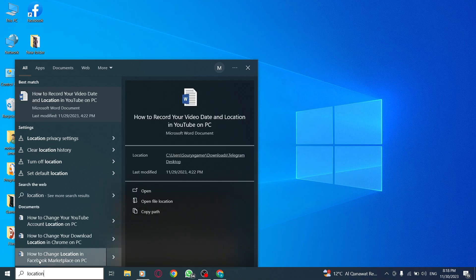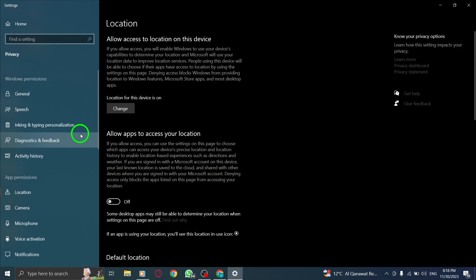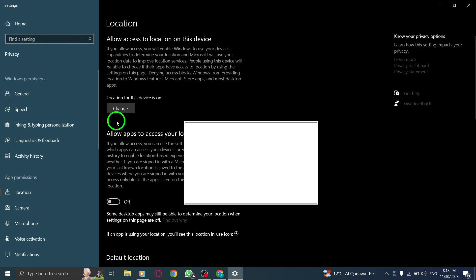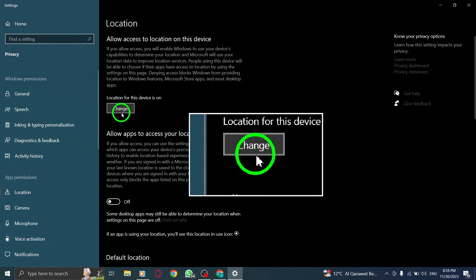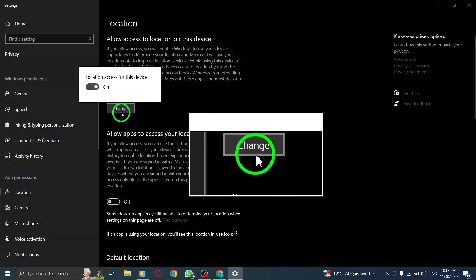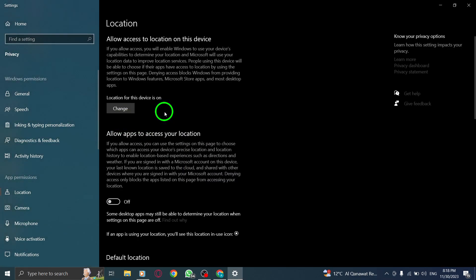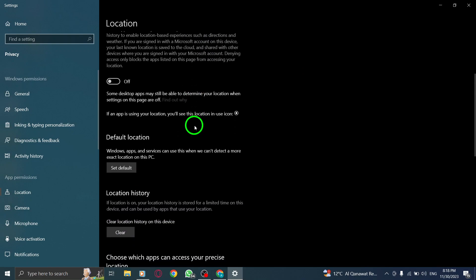Step 4. Change time zone. Adjusting your time zone can also help in resolving this issue. Go to the search bar and look for Change the time zone.